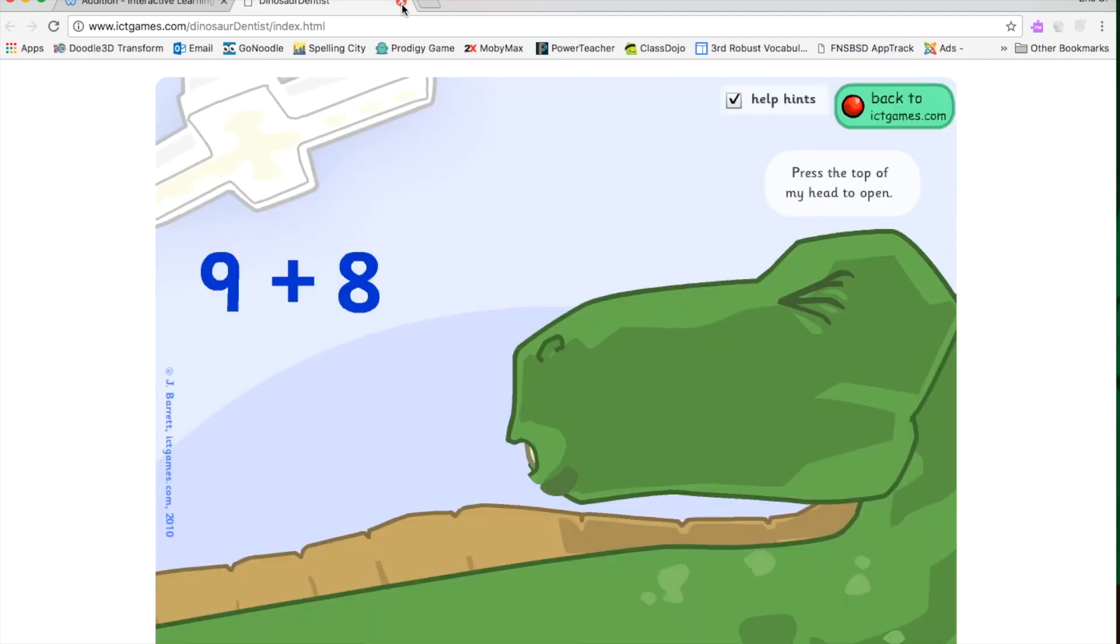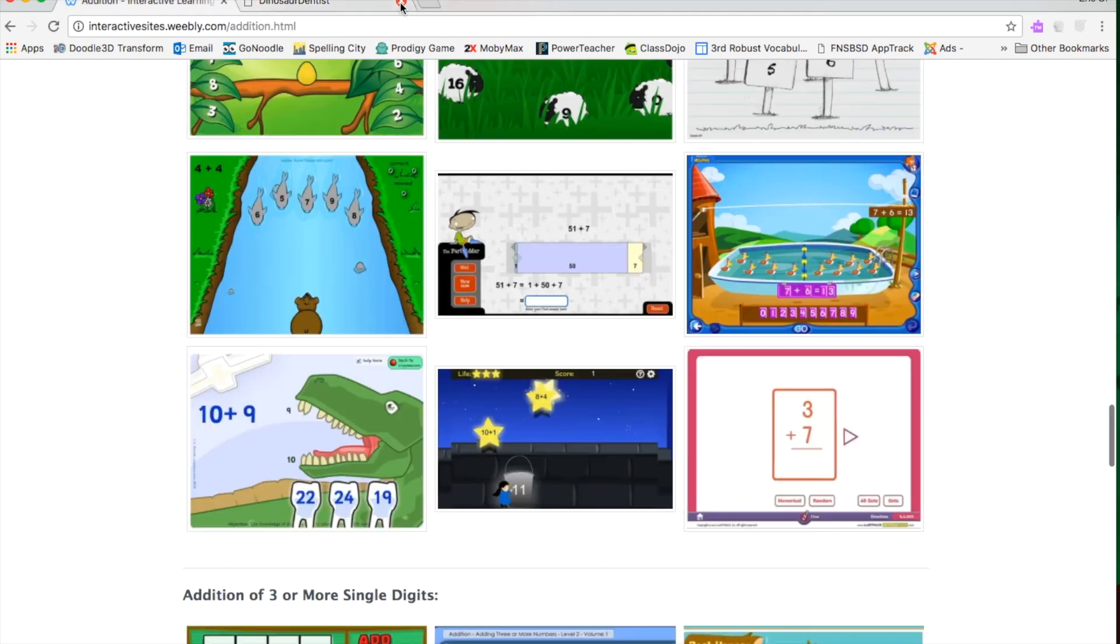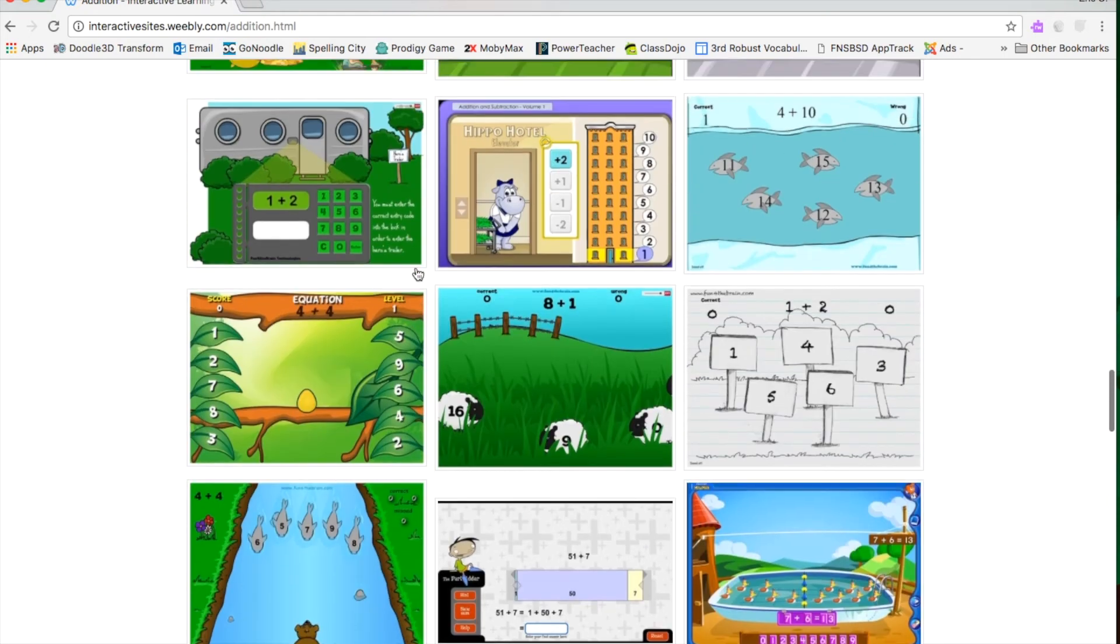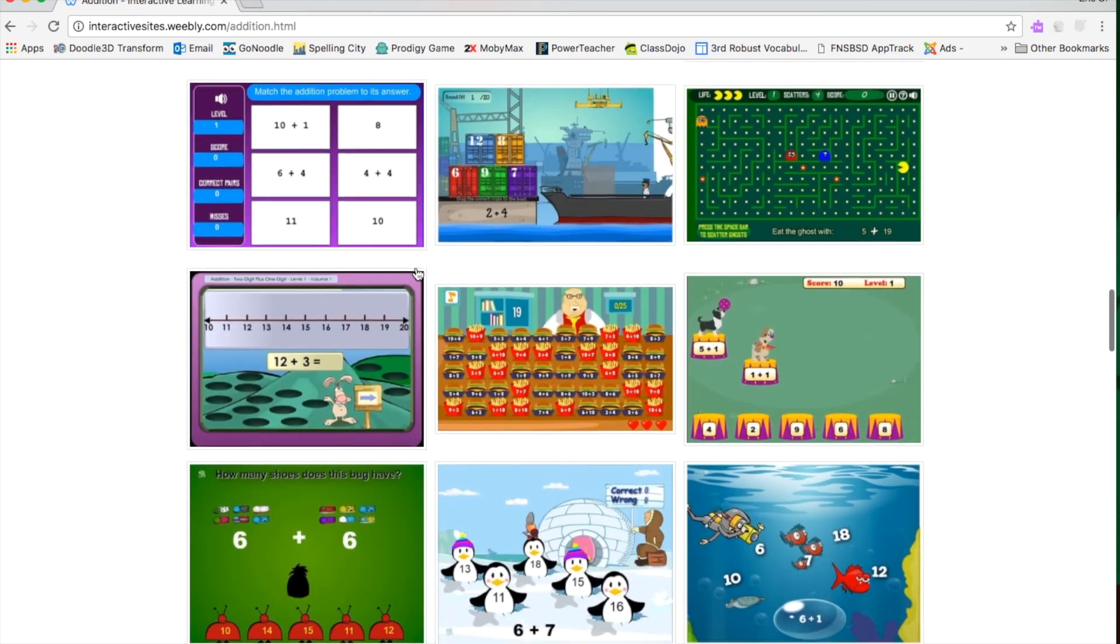They can easily just go up to this tab and there's a little X. It'll close it and it'll bring them right back to Interactive Sites Weebly addition.